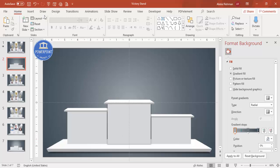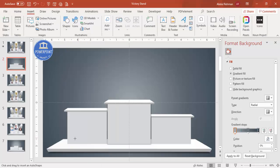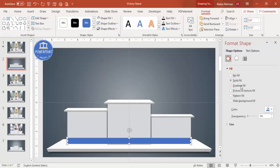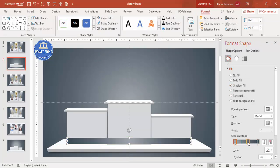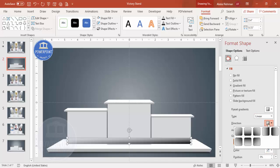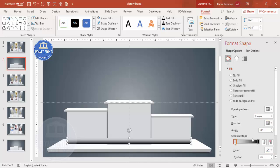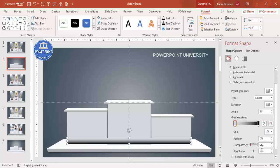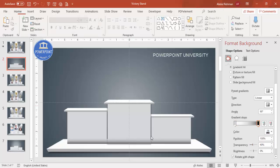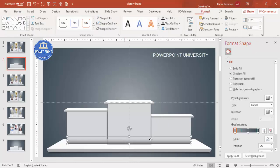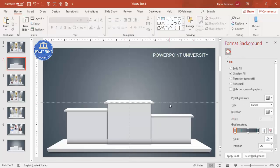To create a shadow effect, go to Insert > Shapes, select a rectangle, draw it covering the base shape, set outline to no outline, and choose gradient fill. Remove one gradient stop, set one color to black and the other to the background color. Set the type to Linear with black at the bottom, make the top stop fully transparent, and adjust transparency to create a natural shadow effect.